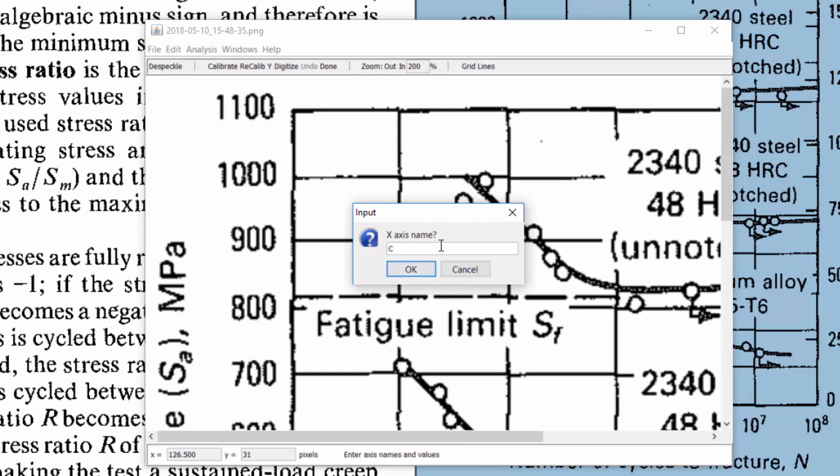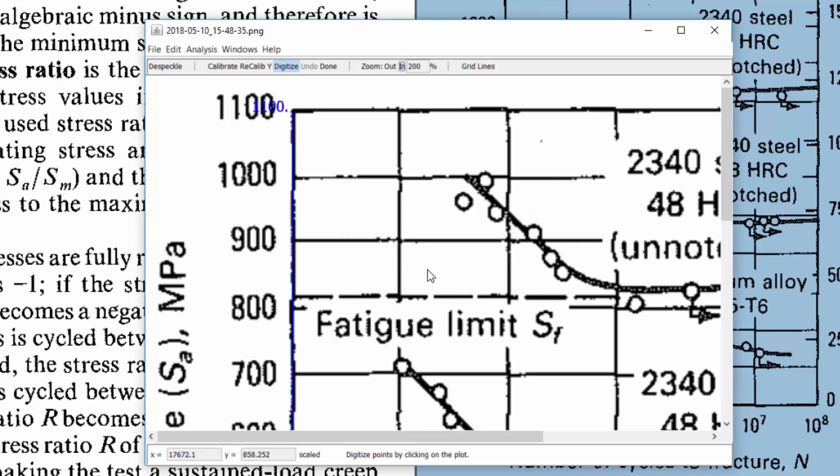I'm going to call it cycles to failure, press ok to that. And for my y axis that's going to be my stress. I always like to put the units as much as possible so it's going to be in mega pascals. Press ok to that.